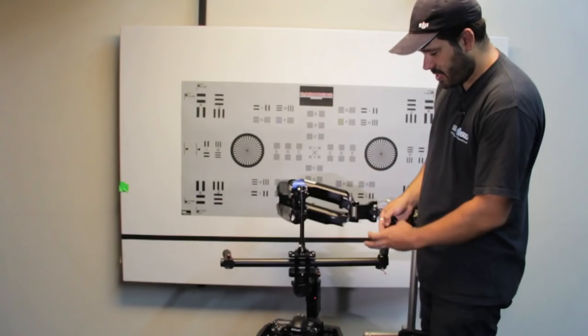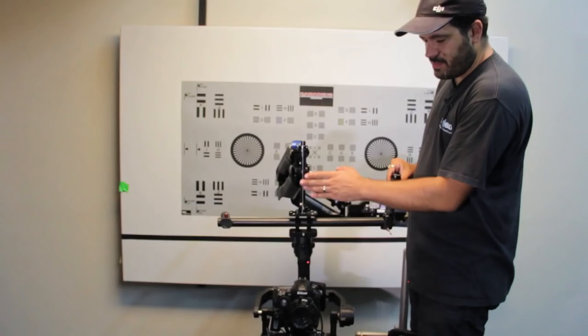So the only thing to once again, never forget with low mode, is be very safe on all your attachments so that the camera doesn't drop off.